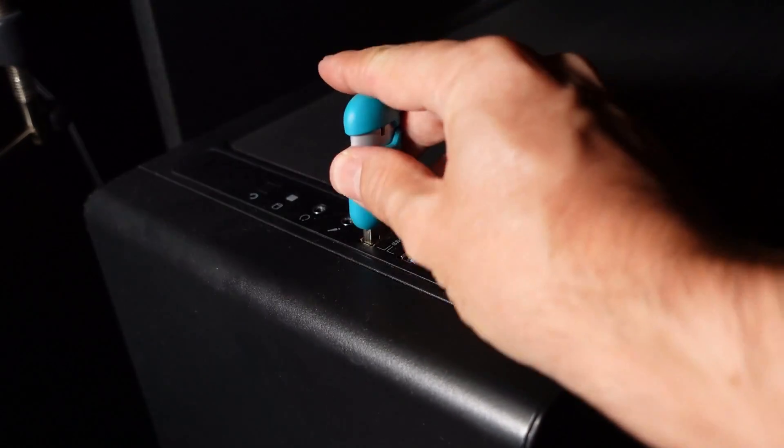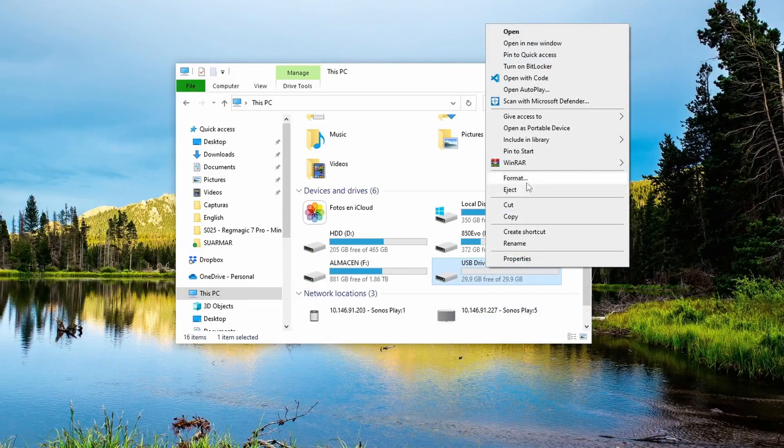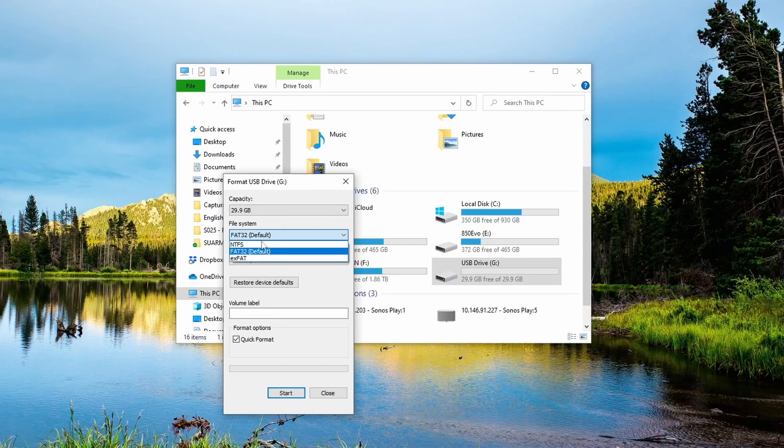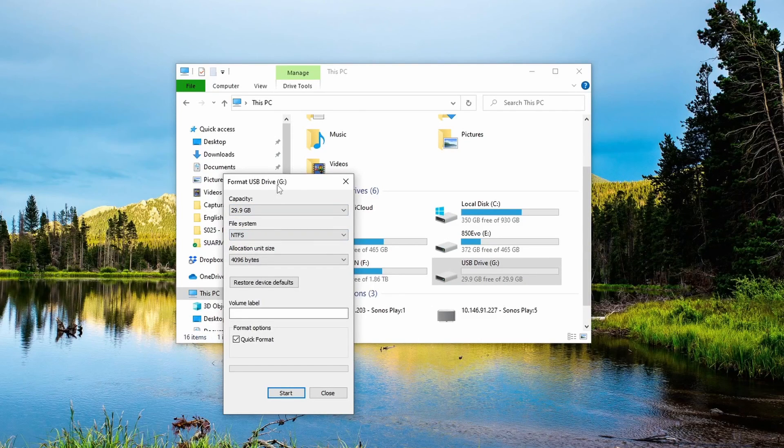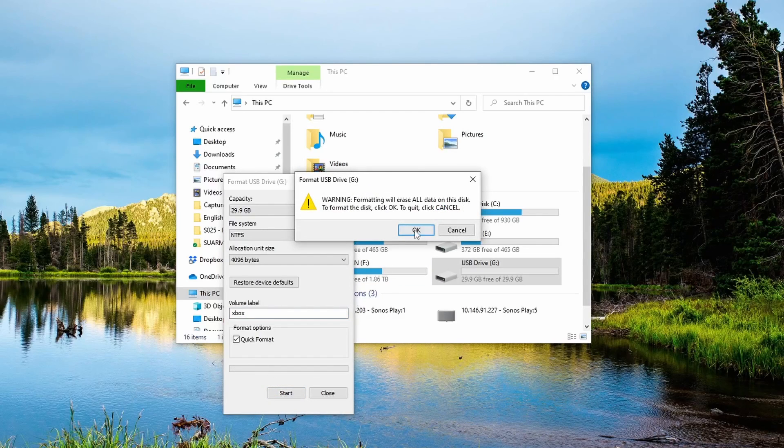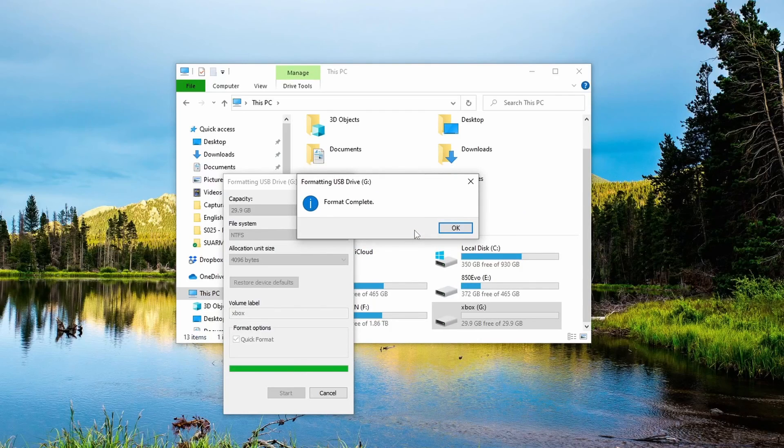Simply connect it to the computer, then right click on it and select Format. Make sure that NTFS is selected and click Start. Be careful, because this deletes everything on the drive. Once it's done, you can copy your games into the drive.